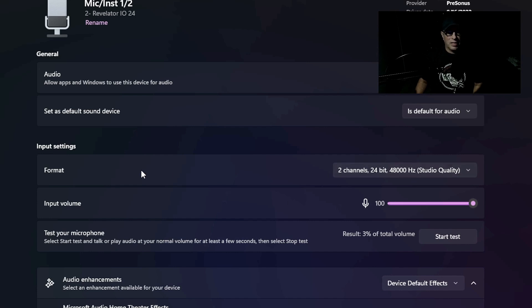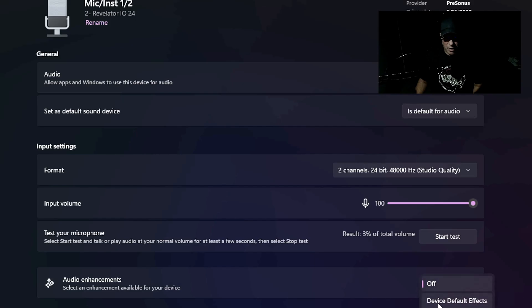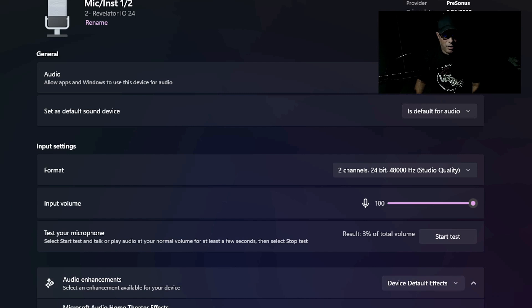So that's how you can tell if your microphone is working. Also make sure your audio enhancements are off — just click off on that. I have mine on because I watch movies through my computer, so I have enhancements on. Once this is done and it shows your interface here, in my case the Revelator IO 24, you're good to go.